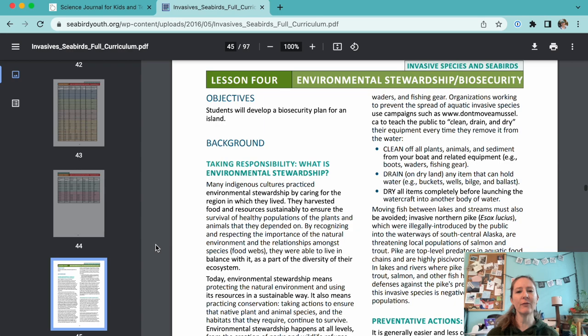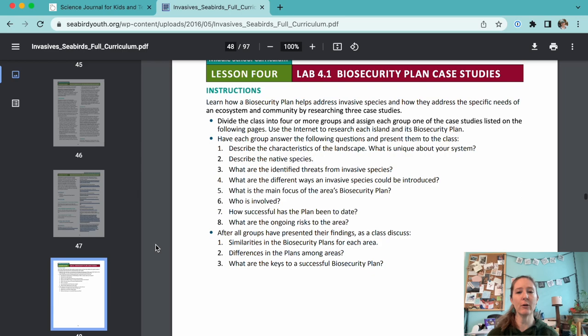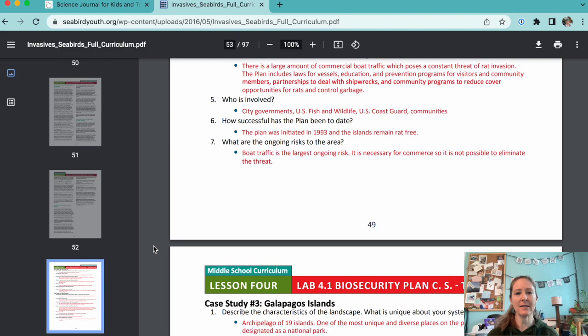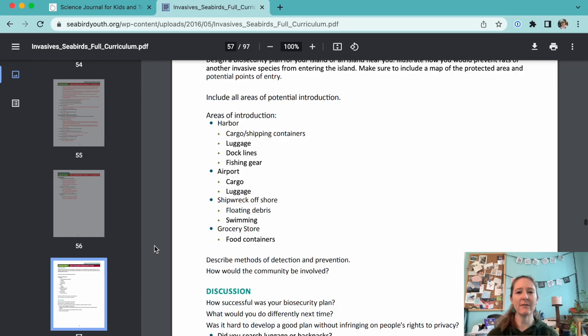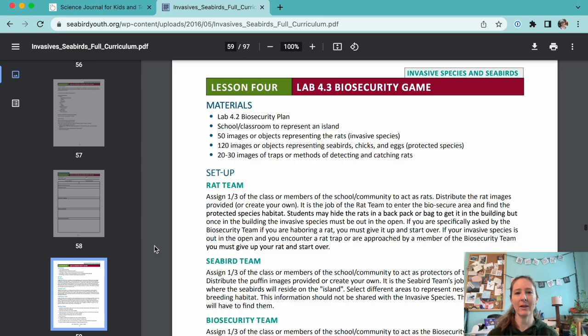Lesson 4 has students investigate case studies for preventing invasive species from gaining a foothold in ecosystems. There are questions to help students navigate the case studies, along with keys for teachers. Students then develop their own prevention plan for an imaginary island. Using this information, students divide into teams — the rats, the seabirds, and the environmental security team — and play an invasion game.